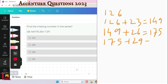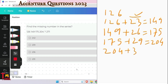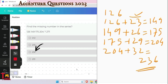Then 175 added with 29 gives 204. The logic is that the added value increases by 3 each time — 23, 26, 29, 32 — so 204 will be added with 32, giving 236. The answer is 236, which is option 3.